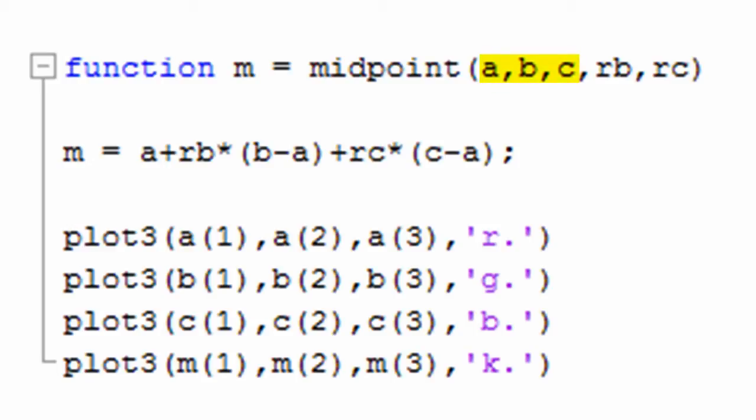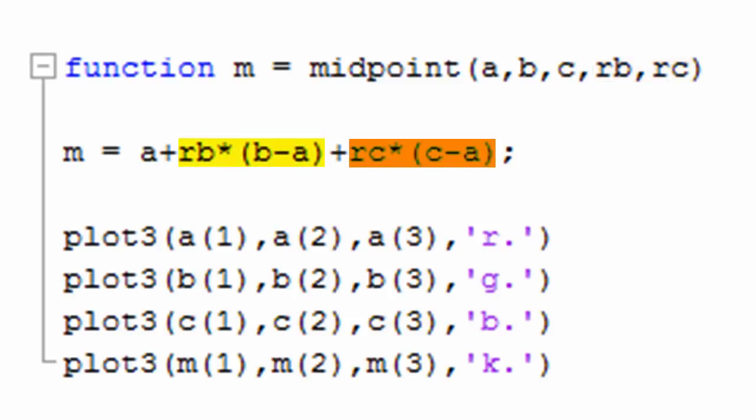You then simply choose a ratio of A to B and a ratio of A to C and use those as coefficients on those vectors to see where you land inside the patch.